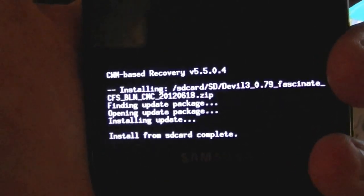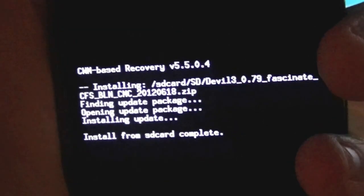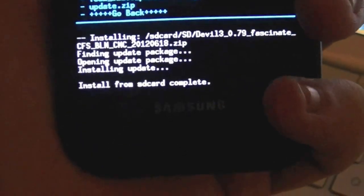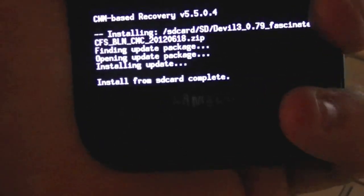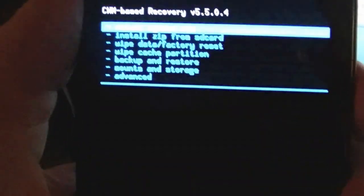OK it's done and we're going to hit back, go back, and we're going to reboot the system one last time.